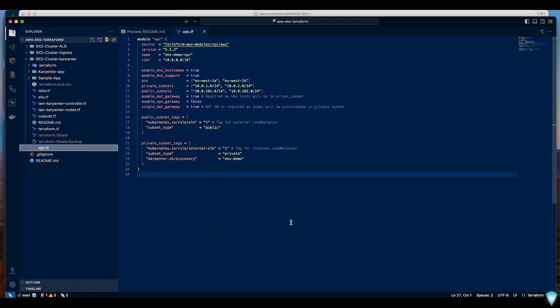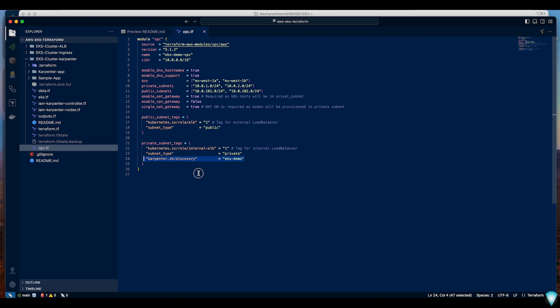In VPC for the private subnets I have added an additional tag. This particular tag is required for Karpenter to identify which subnet it should create the instances in. In my case I will be creating instances in private subnet so I've added a tag for this private subnet. This will be mentioned in the Karpenter configuration.